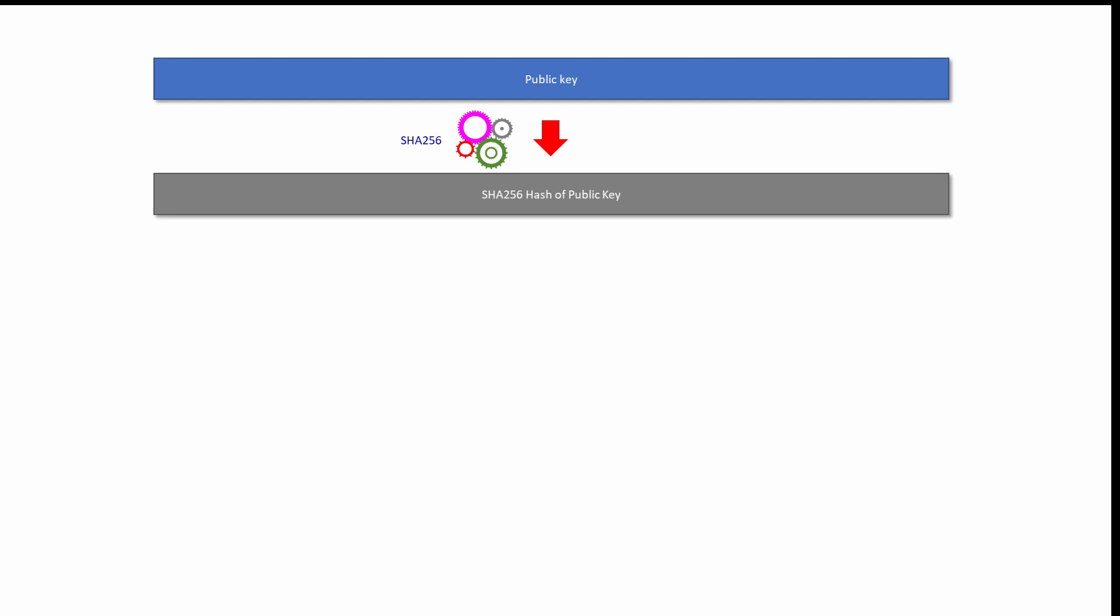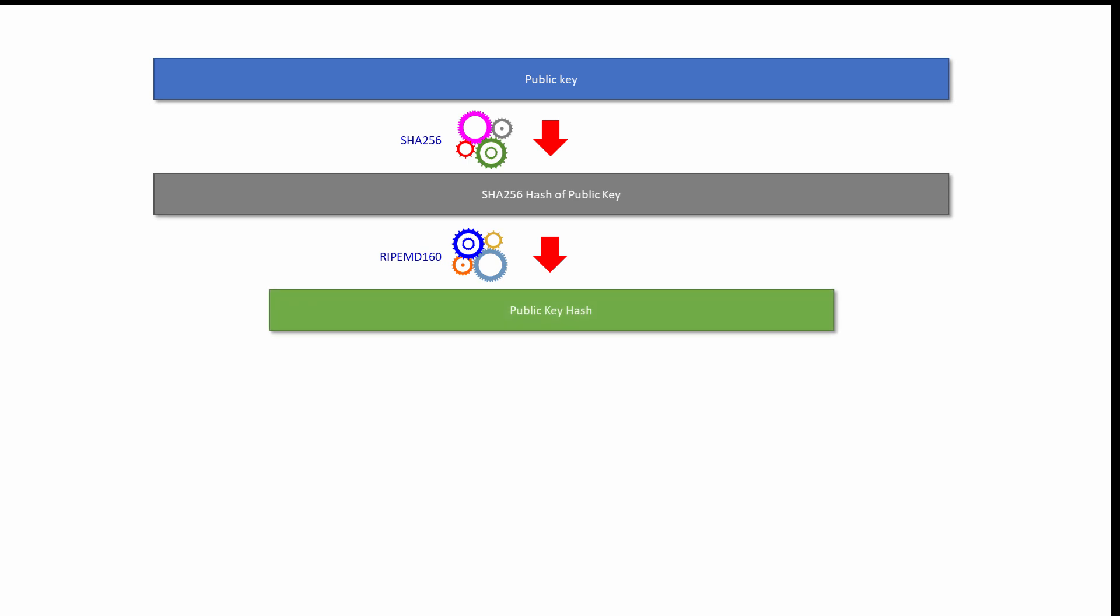With Bitcoin in particular, Elon's public key is actually hashed multiple times to generate his Bitcoin address. Firstly, it's hashed using an algorithm called SHA-256, which produces a 256-bit number. This hash value is then hashed again using a different algorithm called RIPEMD-160, Race Integrity Primitives Evaluation Message Digest. This results in a 160-bit number. This 160-bit number is what we now refer to as the public key hash. This is what will be used to identify Elon.